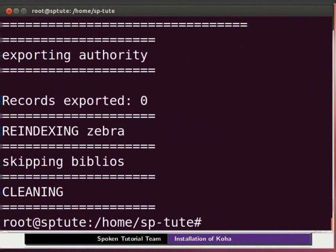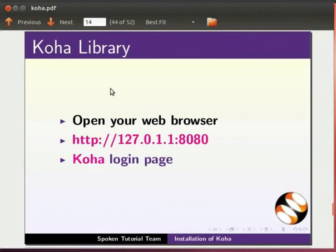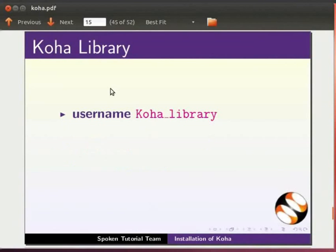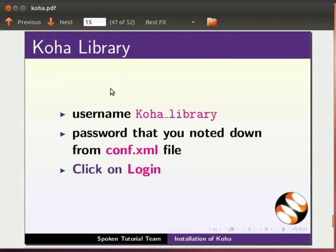In future to work with koha library, open your web browser in the URL bar. Type http colon slash slash 127.0.1.1 colon 8080. It will take you to the koha login page. Enter username as koha underscore library. Enter password that you noted down from conf dot xml file. Click on login.